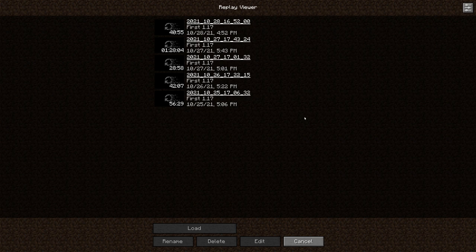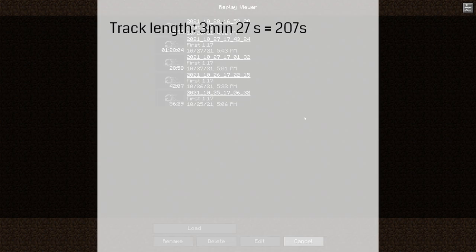When you start off you probably already have something at hand that defines the target length, be it an audio clip or a recorded commentary. For this example I choose an audio track of length 3 minutes 27,